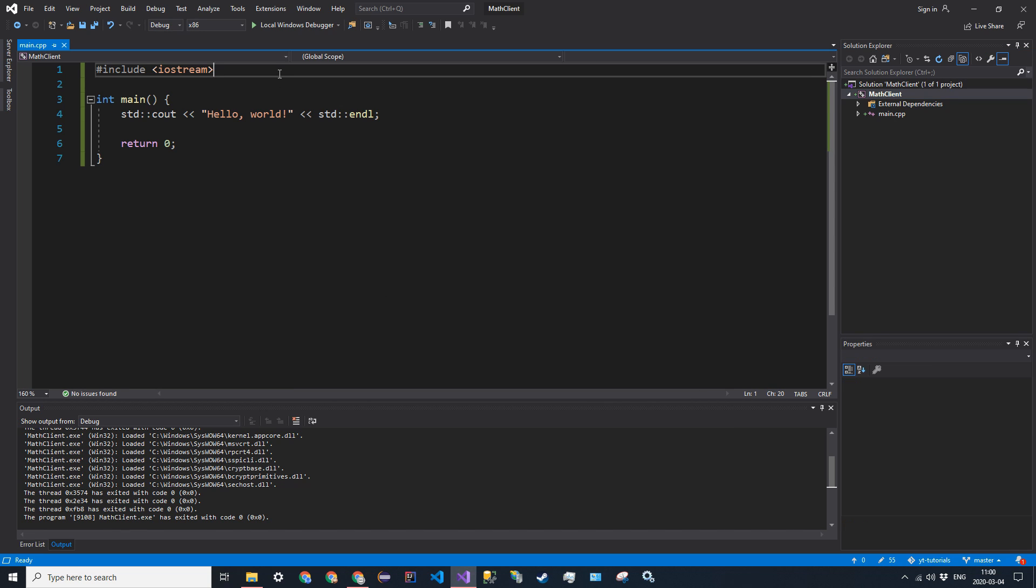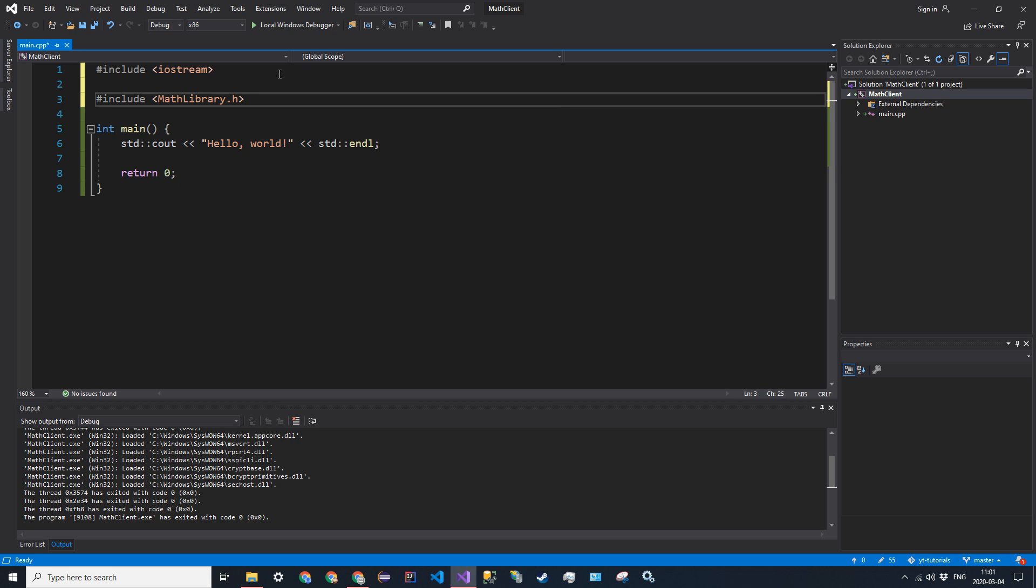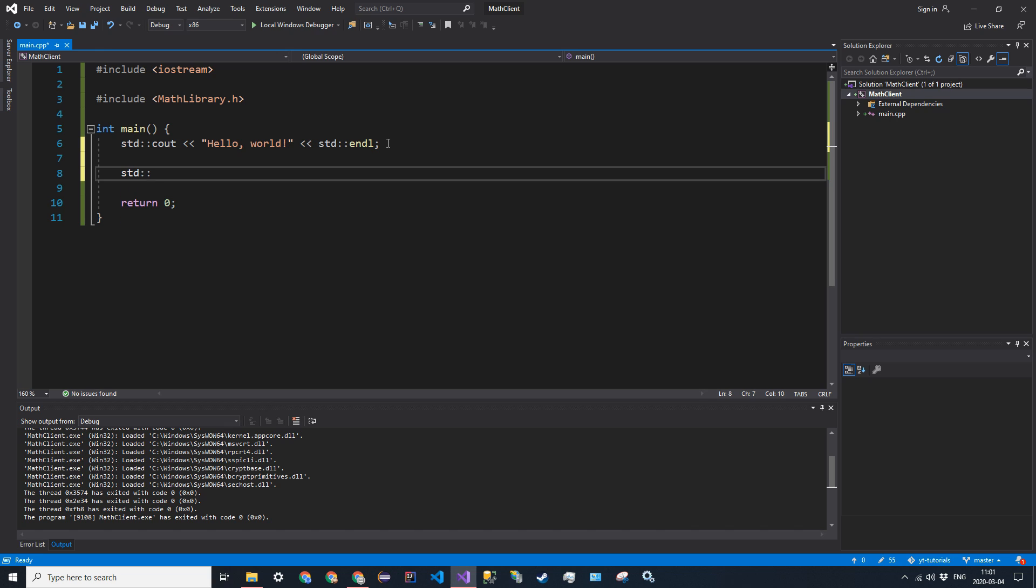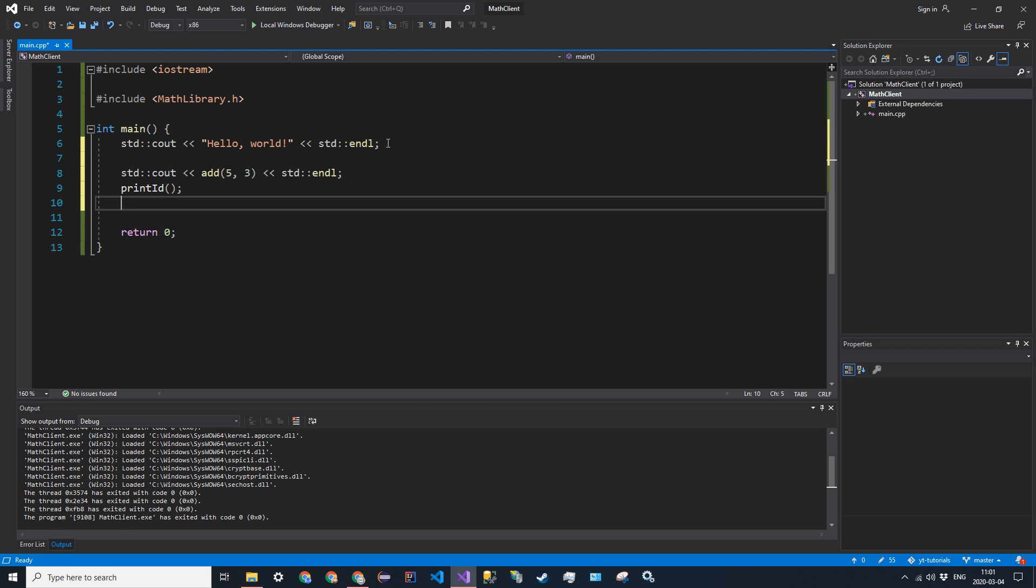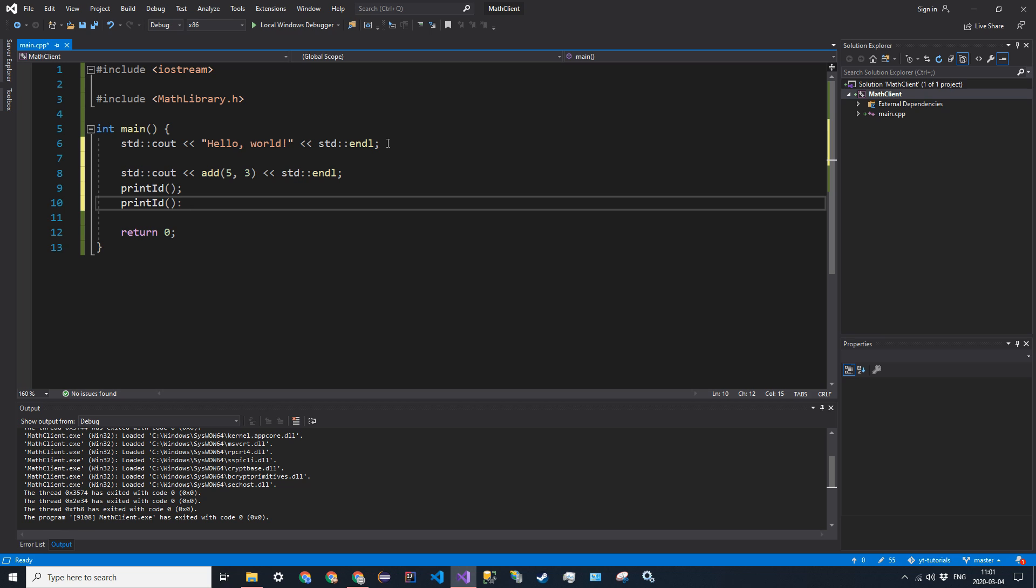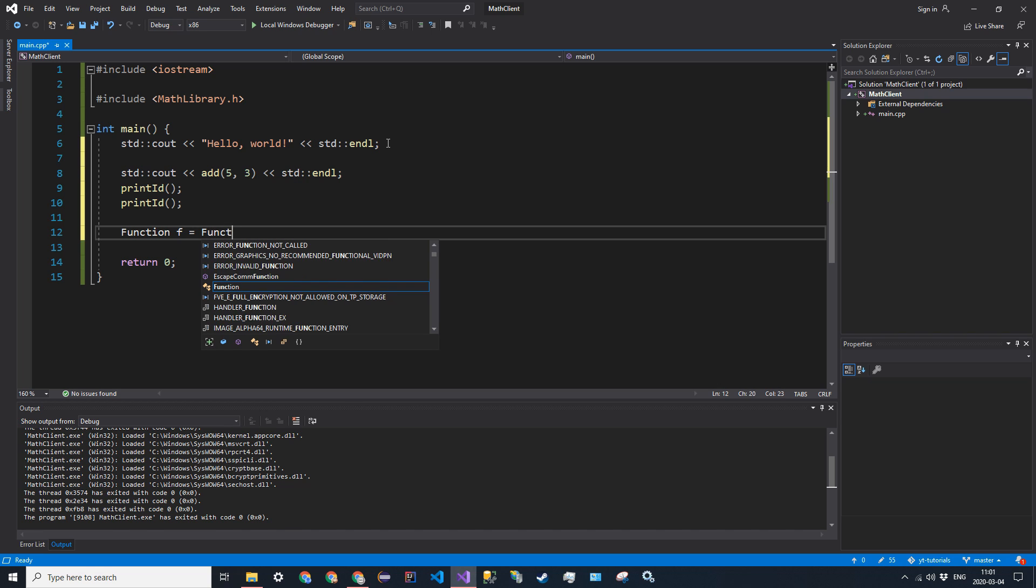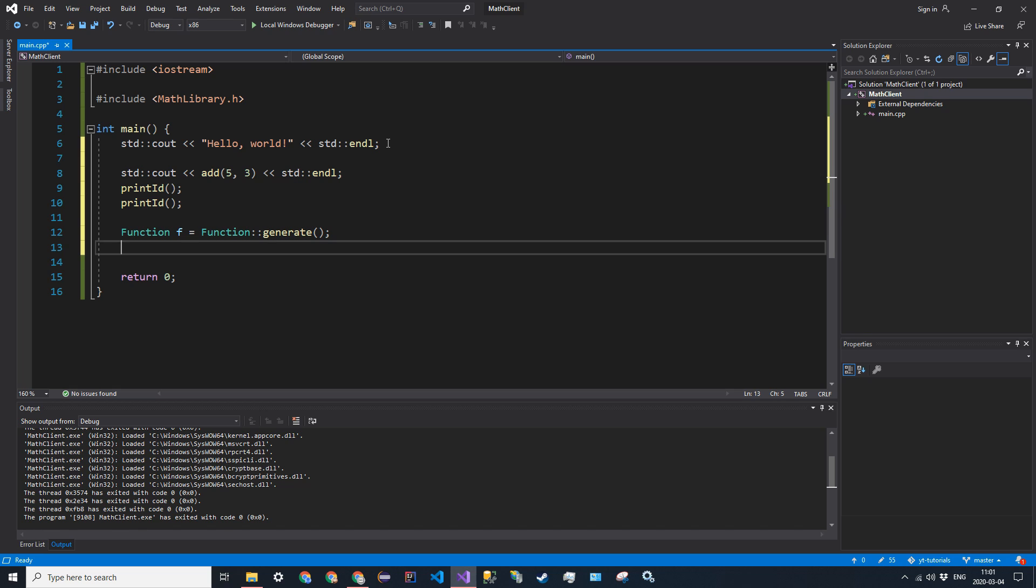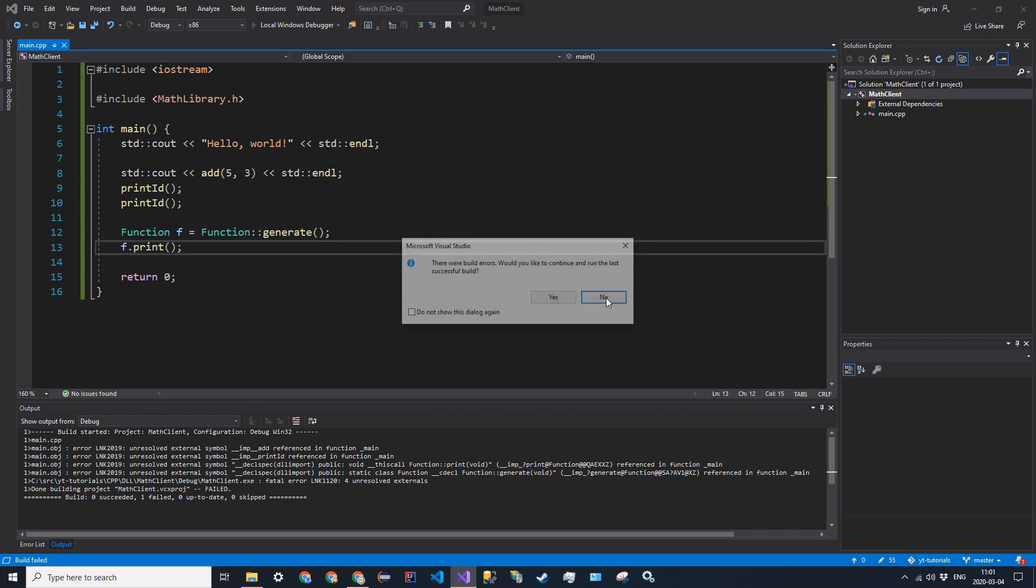So now we can include all those headers. So if we go ahead and include mathlibrary.h. We can say standard cout add 5 and 3. We can go ahead and say print_id. And we can print_id again just to see that the static variable was incremented. And then we can generate a function. So function f is equal to function::generate. And then we can say f.print, just like that. And if we go ahead and try and run this, this will not work. And we'll see why.